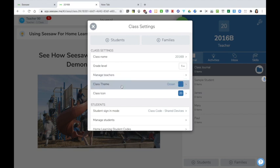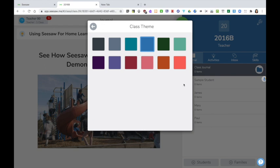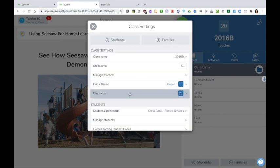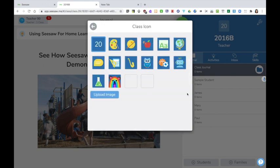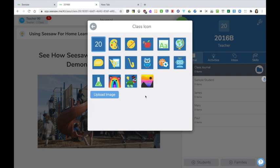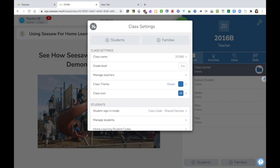I can change the appearance of Seesaw. It is now set to blue. I can click here and change it to a different colour if I desire. I can also change the class icon. So I can use any of the pictures that are provided here or I can upload an image of an icon that means something to the class.